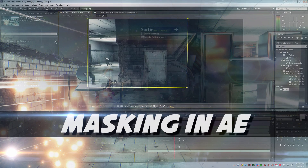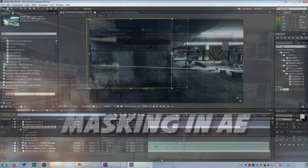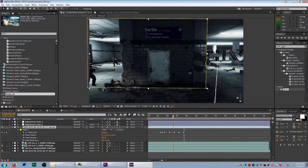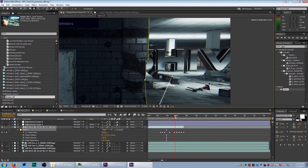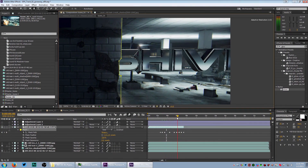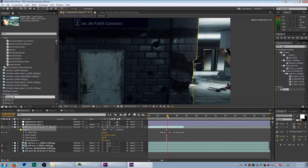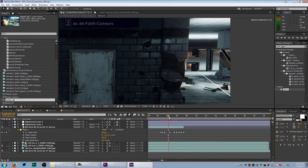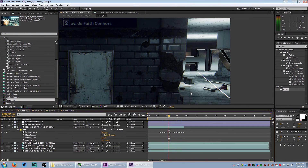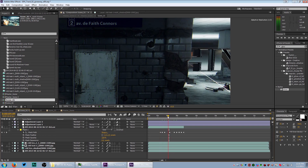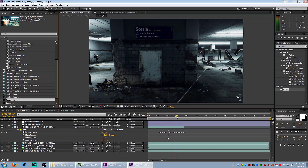Hey, what's up, guys? Synapse here. And in this tutorial, I'm going to show you masking. Masking is a really important technique. I use it for all kinds of stuff, and I'm going to show you a few examples of how I use masking to make my videos look epic.